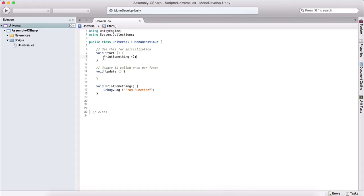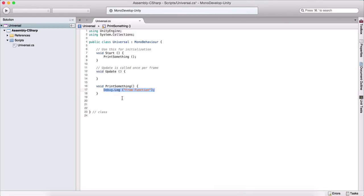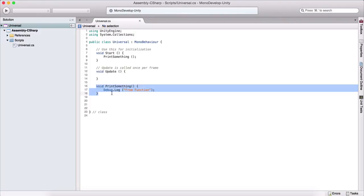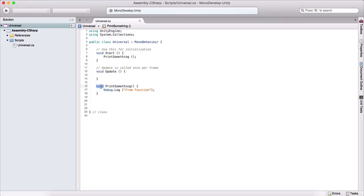Basically, anything that we put inside the function will be executed when we run it. There are different types of functions we can use, and I will go through them one by one. The first type is a function that returns no value and takes no argument. When we type void, that means our function does not return a value, and we have not provided any parameters.